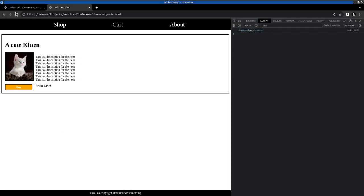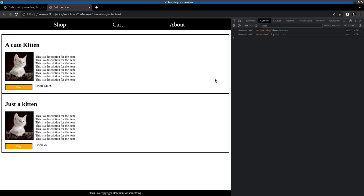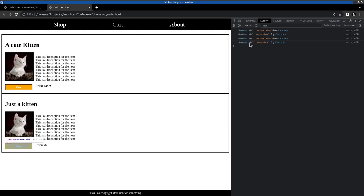Online shop. We should now have two kittens. Here a cute kitten and just a kitten. Let's see if we press this one. We have here something and here another. Just as we expected.